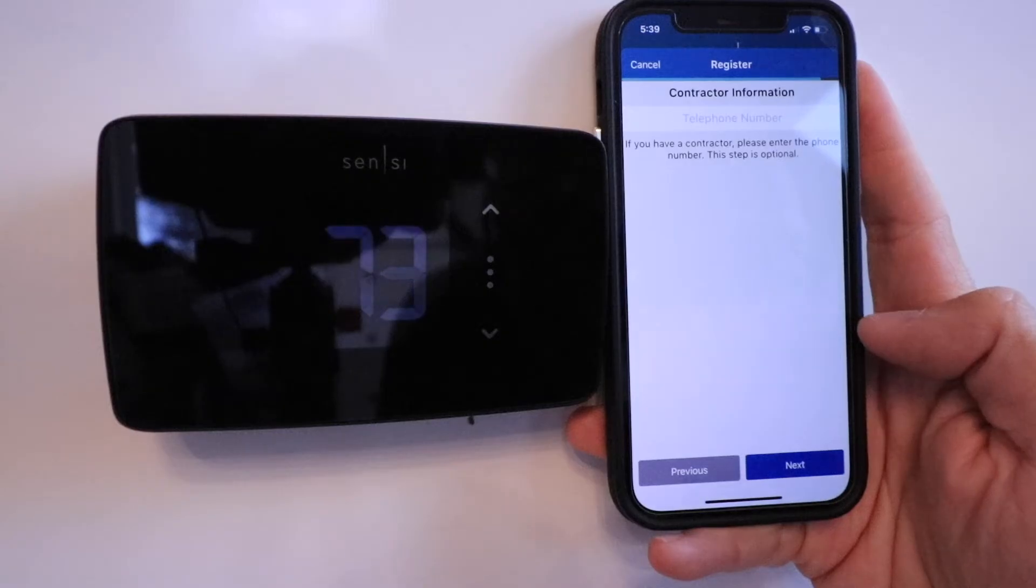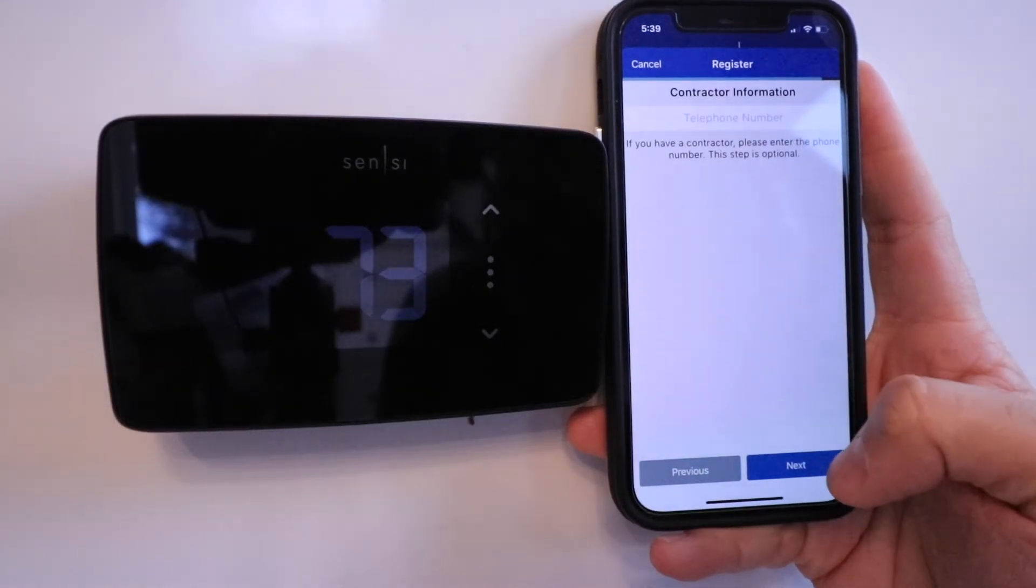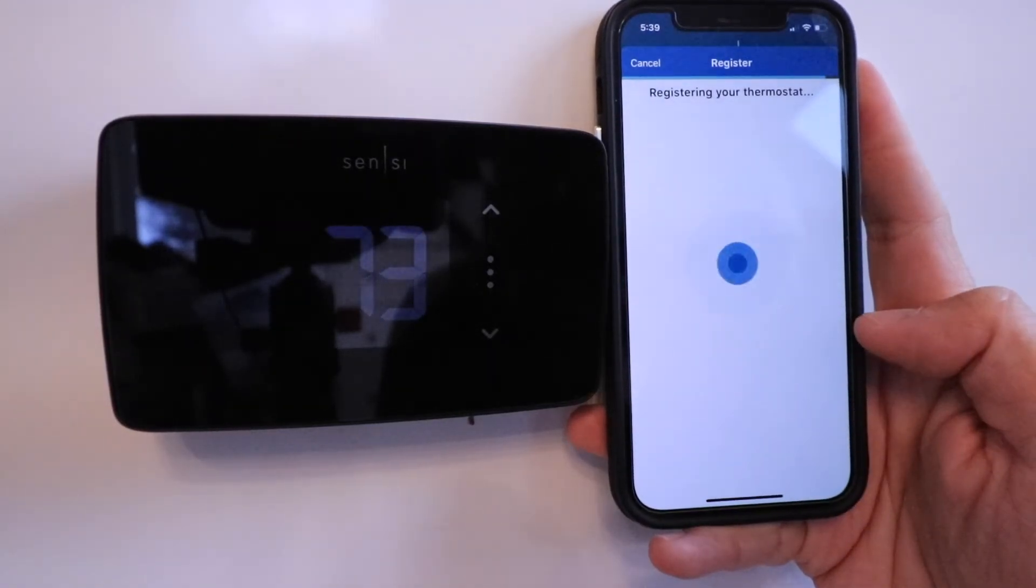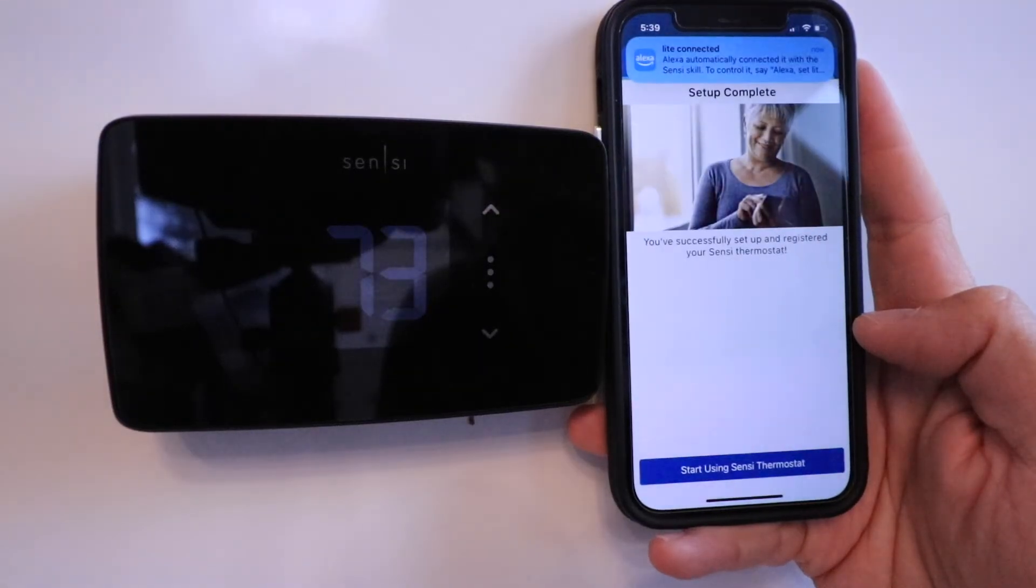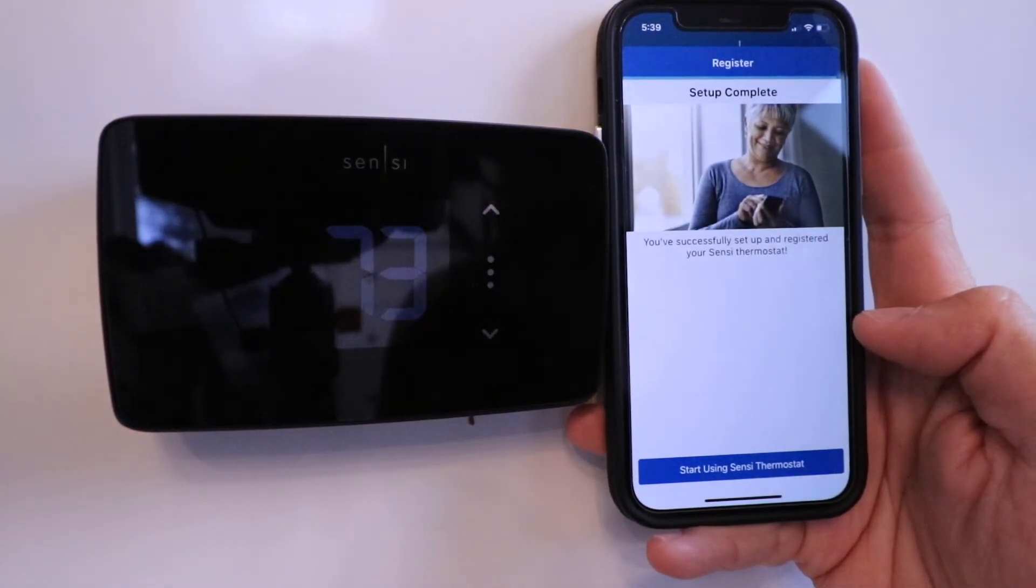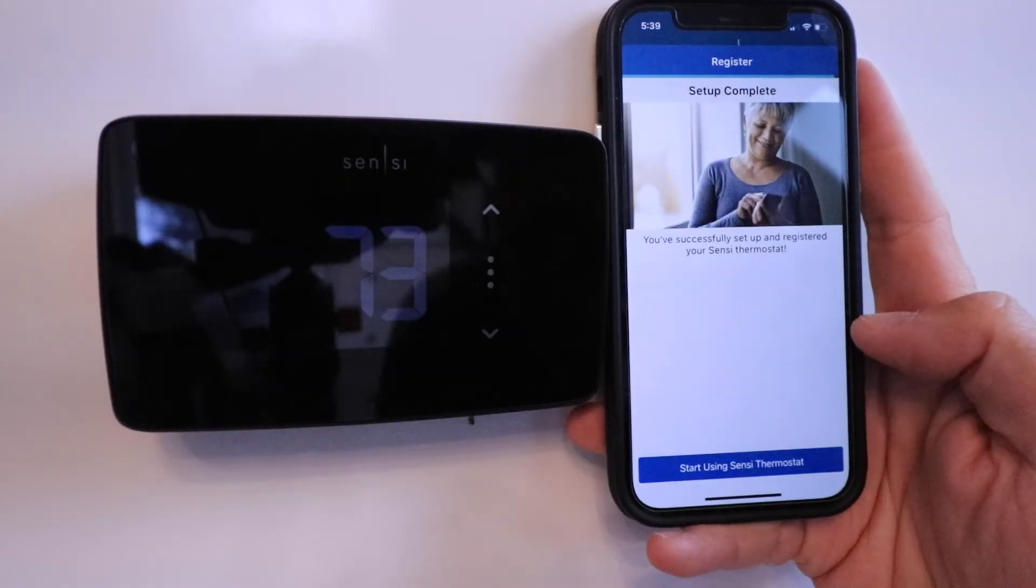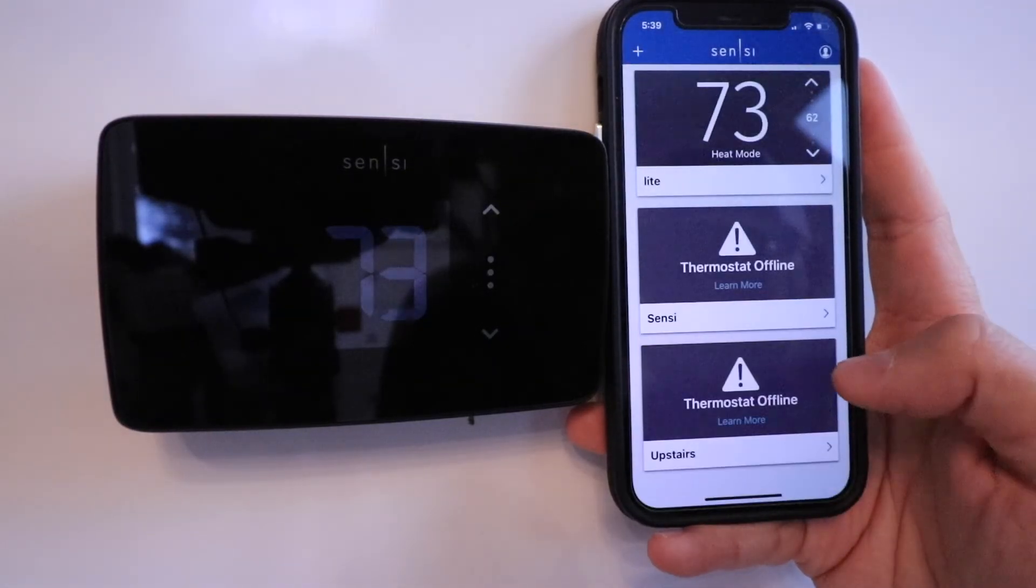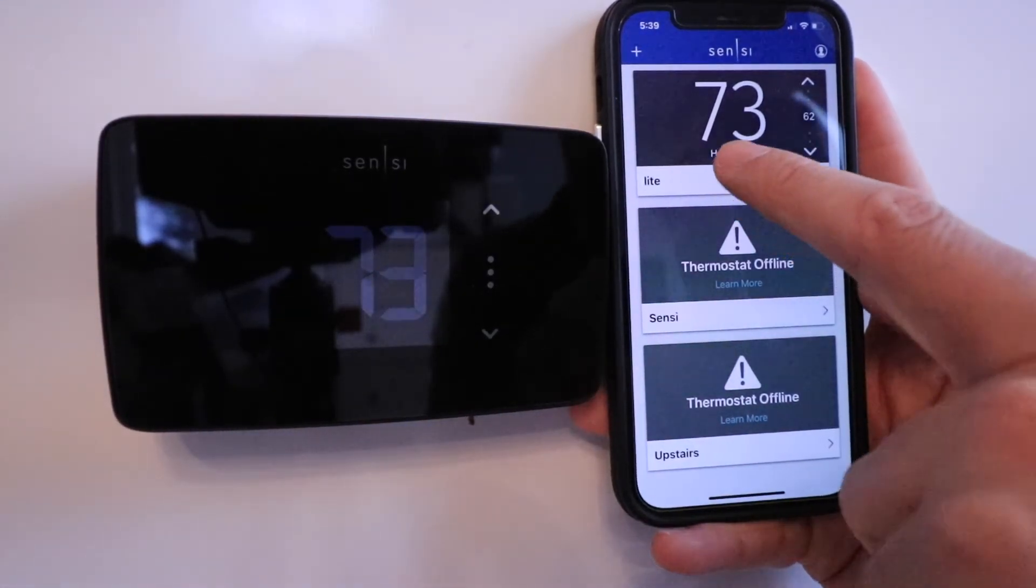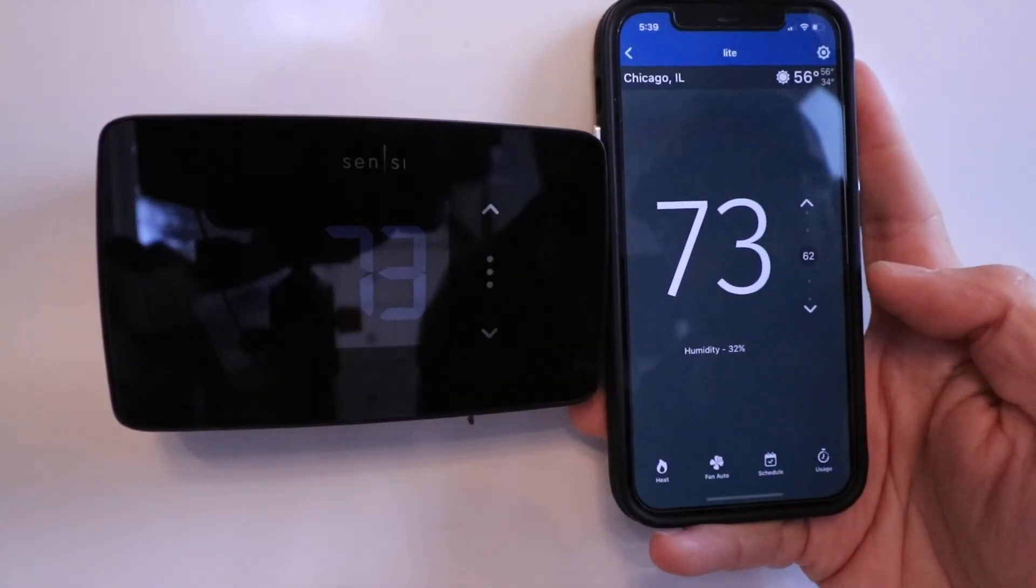Enter your contractor information if you want to. I'm going to click Next. Registering your thermostat. Great. Our Sensei Smart Thermostat is now set up. We can click Start Using Sensei Thermostat. Here we've got our Sensei Light right at the top, so let's click on that.